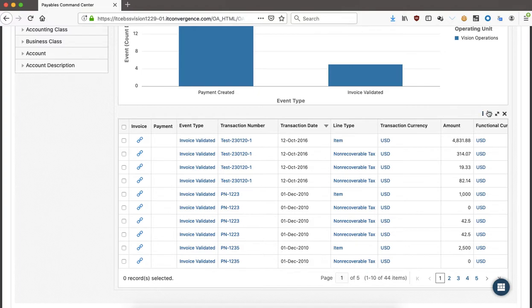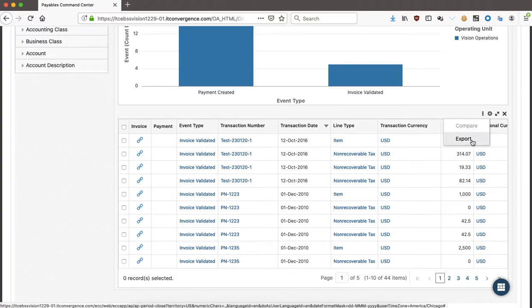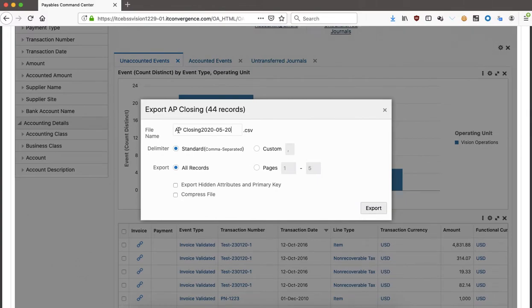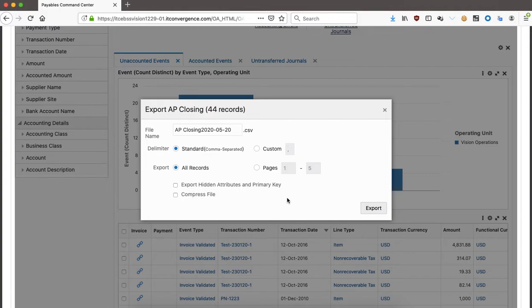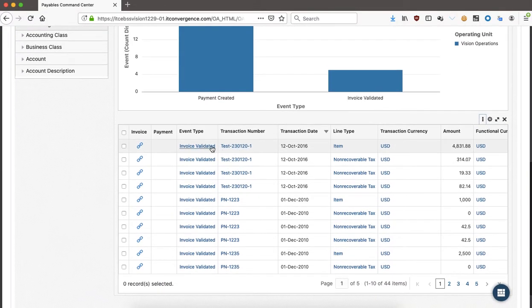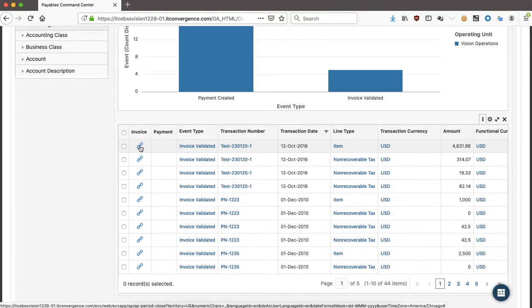There was a new feature requested by users — the export option. When you click on export, you'll see the file name, it will be a CSV file. You can select a comma or another delimiter, and specify which records you want — for example pages one to five or all records. You can even compress the file. It will download the 44 records that you can later use.